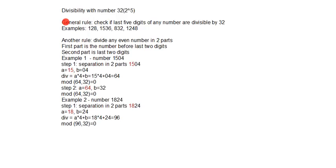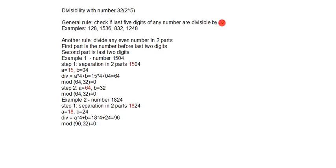Here is the general rule. Check if last 5 digits of any number are divisible by 32. But I must remind that this number is a 2-digit number and let's check with some examples.